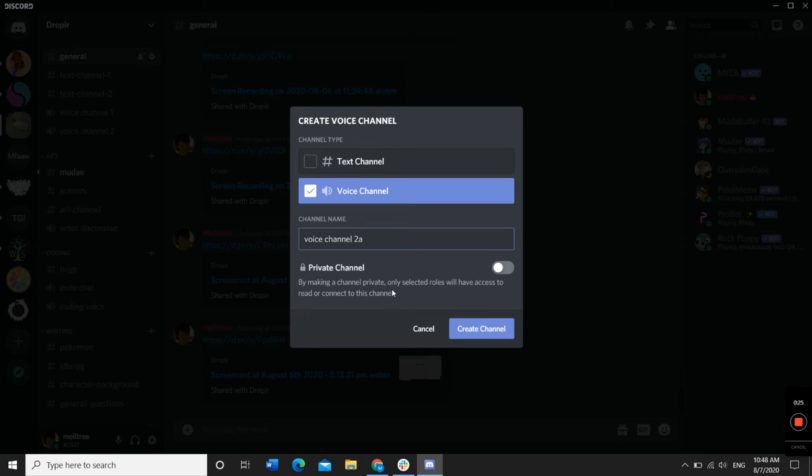You can set your channel to either private or public. Then click Create Channel.